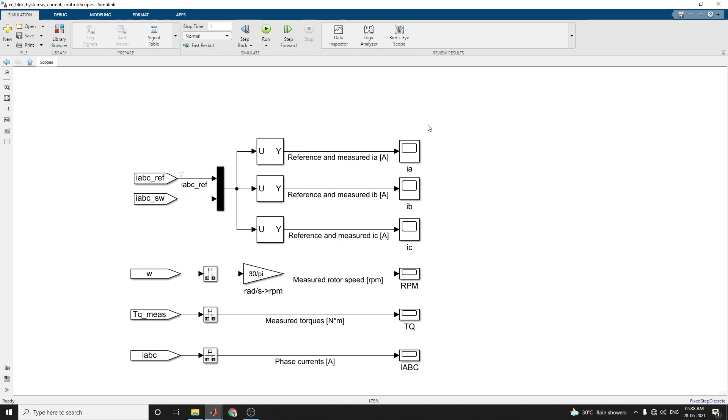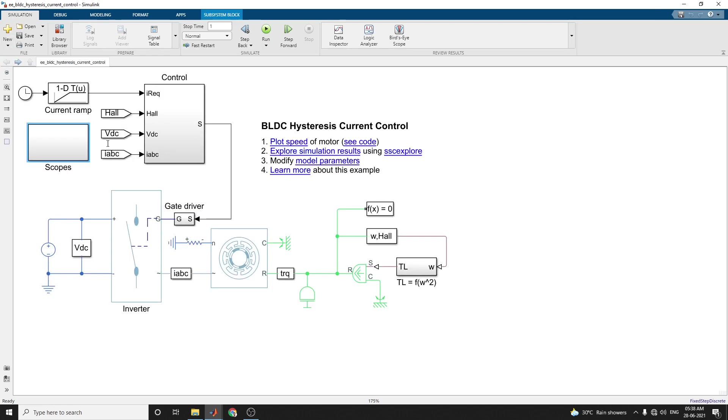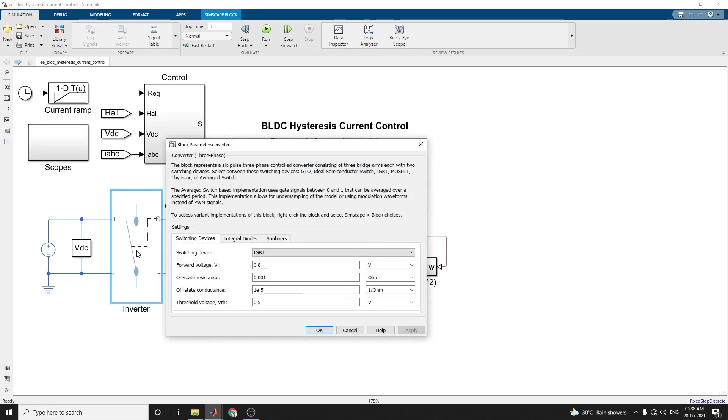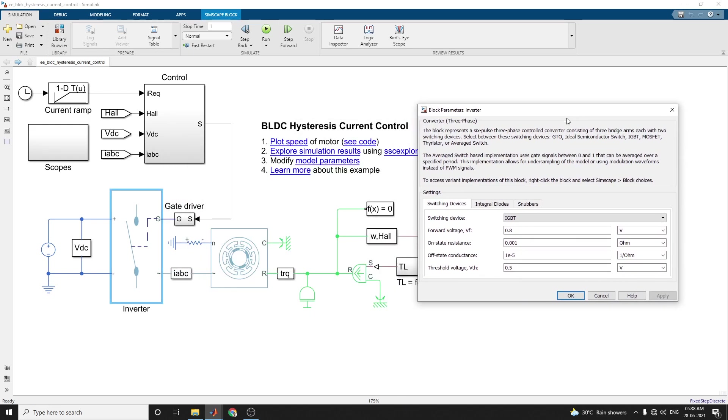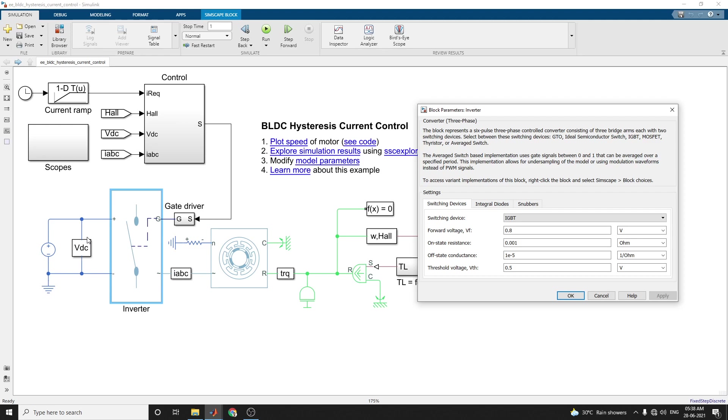After simulation you can see by using this scope you can see the output. Here the inverter used - this inverter block represents a six-pulse three-phase controlled converter consisting of three bridge arms, each with two switching devices. Select between these switching devices - you can choose IGBT, GTO, ideal semiconductor switch, MOSFET, thyristor, or average switch based on your application.